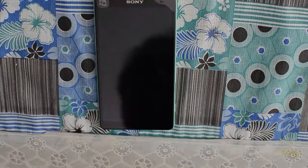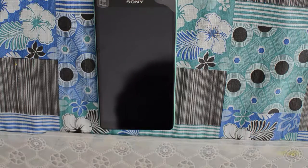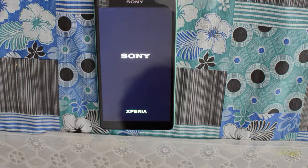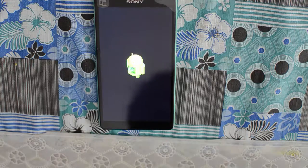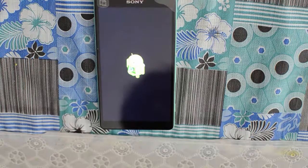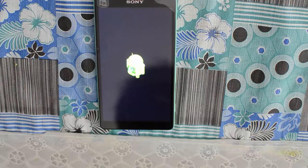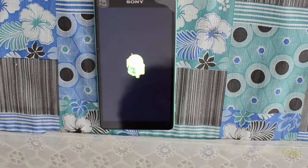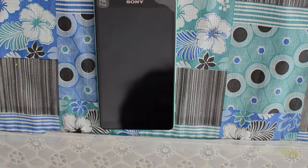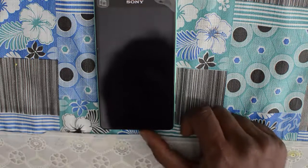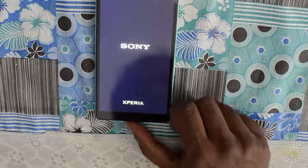The device will shut down and reboot into recovery mode and start the factory data reset process. As you can see, the device has rebooted into recovery mode — you can see the Android robot processing the factory data reset. It will take approximately one minute or more, depending on the amount of data you have stored.